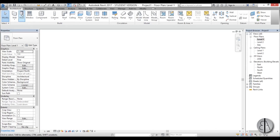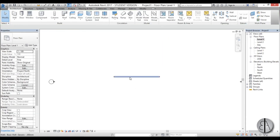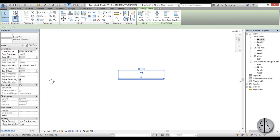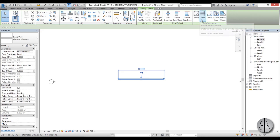One more thing — when you create a wall and select it, under the properties you'll find a Structural option. Checking or unchecking this determines whether the wall is an architectural or structural element. If you check Structural, the structural engineers can use this wall for their structural analysis. Once checked, you'll see extra tools appear for adding rebar and other structural details.